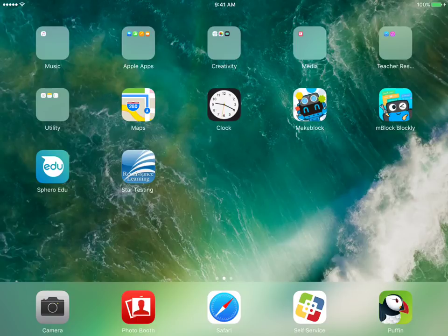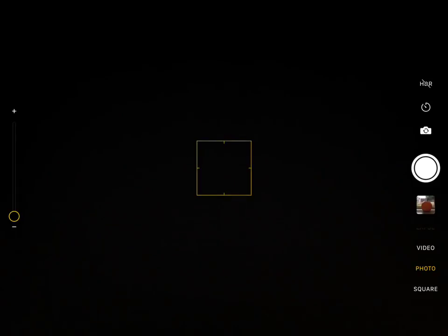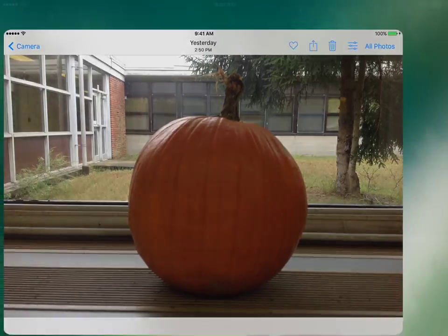Okay boys and girls, today we're going to work on creating our own jack-o-lantern in Keynote. The first thing we're going to do is go to our camera app and take a picture of our pumpkin, which you can see I did already just to save time.